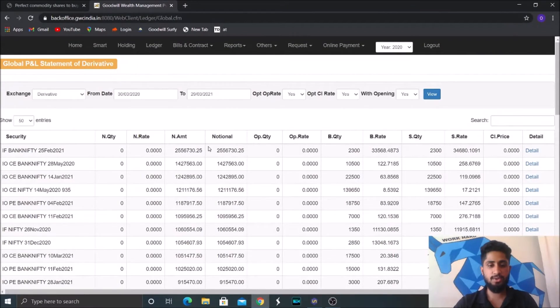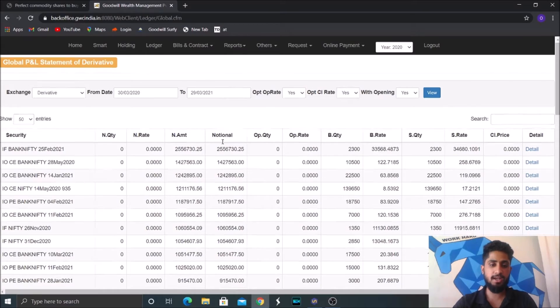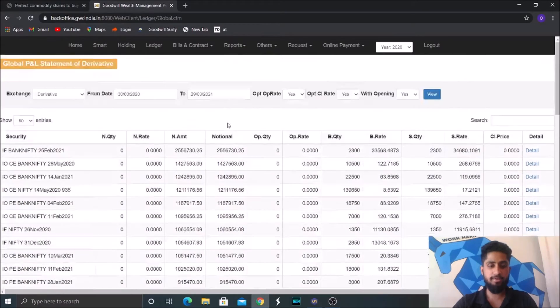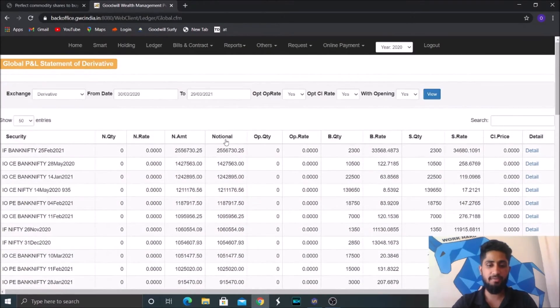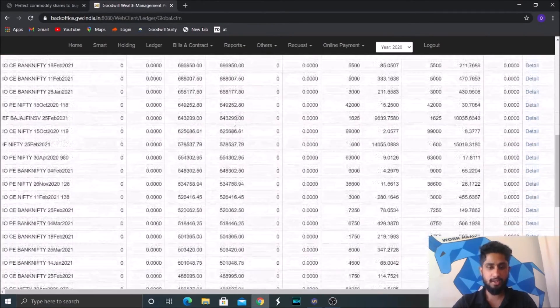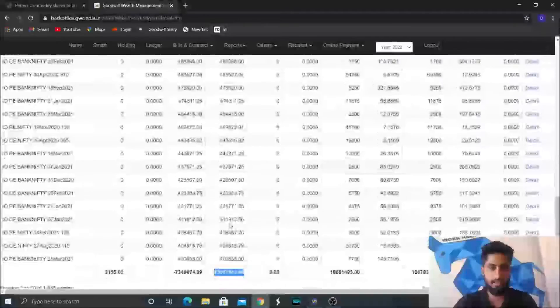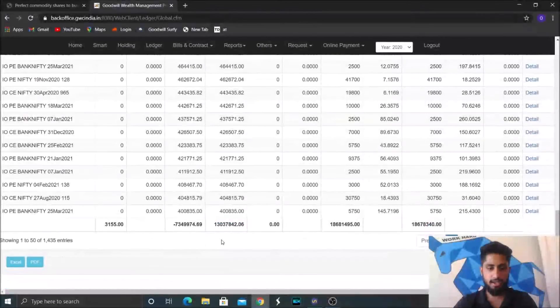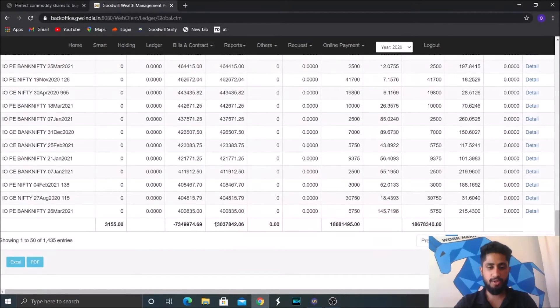So you can see the notional part, right? Notional part is the profit and loss which we have realized. And you can see that by the end, it will be somewhere around 1.30.